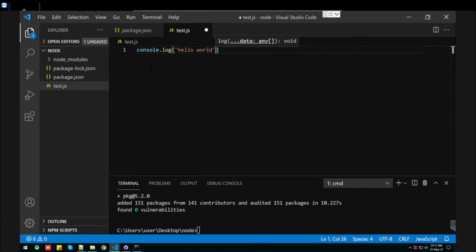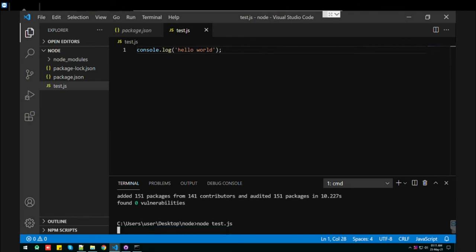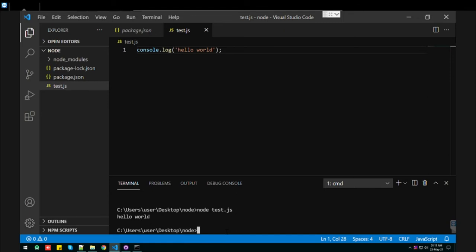Let's test first whether it is working or not. So here it is working.